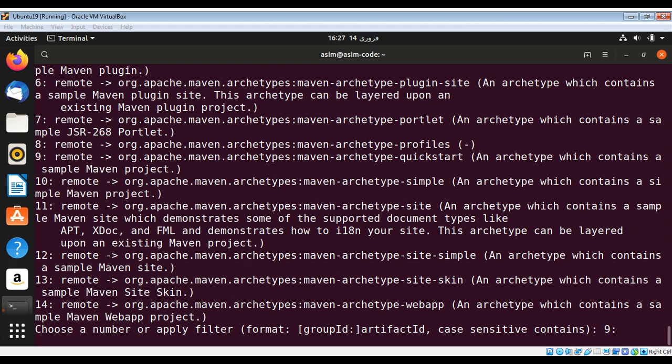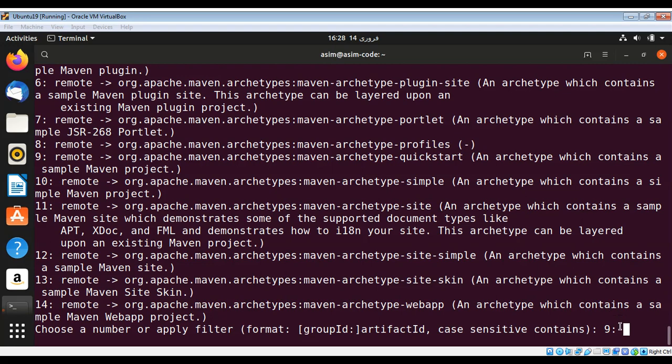Now we have here a list of archetypes. I'm going to select this number nine, which is for archetype quickstart. This one is the simplest and easiest one to use, so I'm going to select option nine.